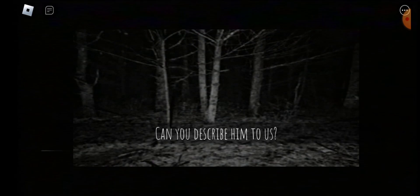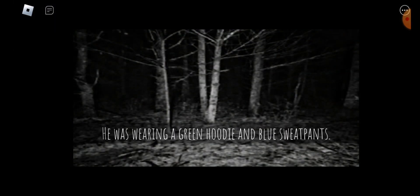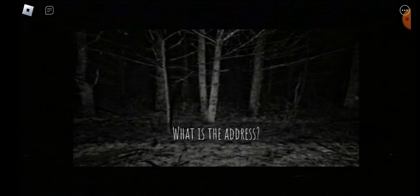Can you describe him to us? He was wearing a green hoodie and blue sweatpants. What is the address? Blocks Avenue.